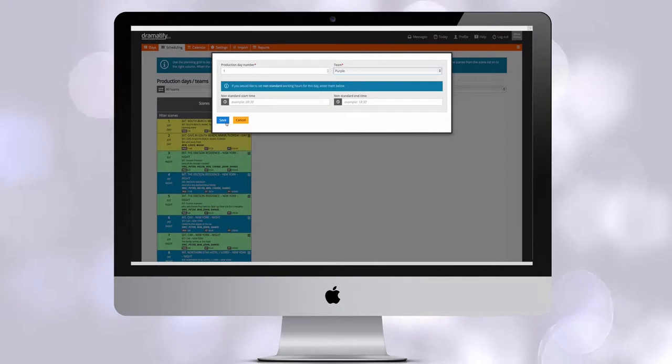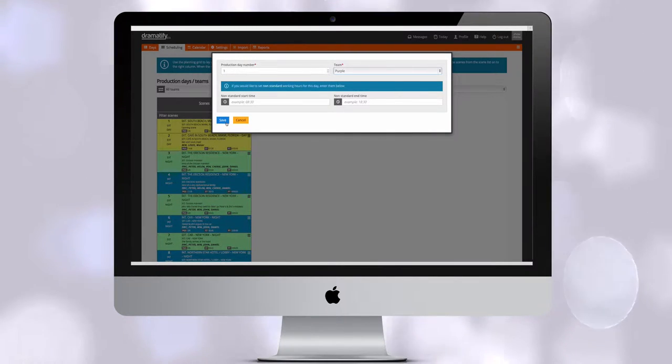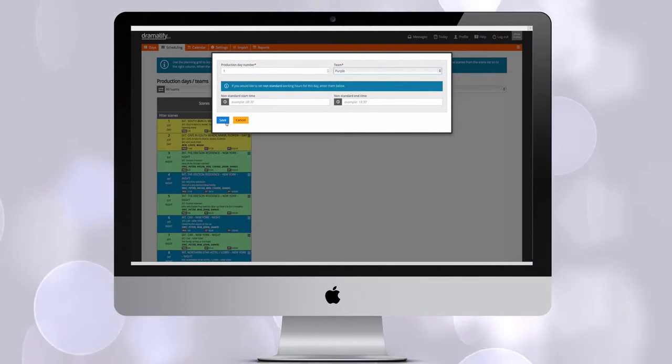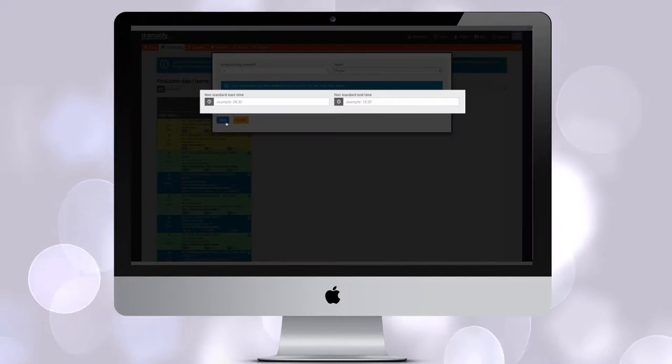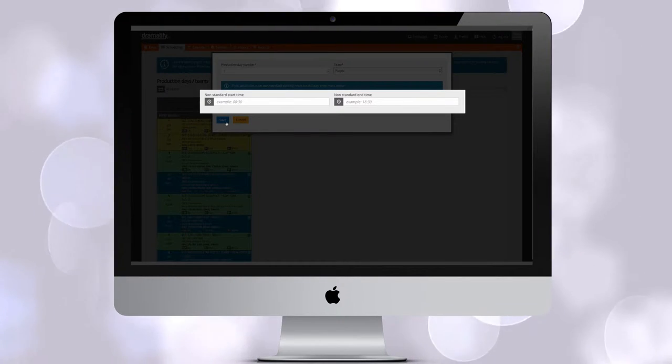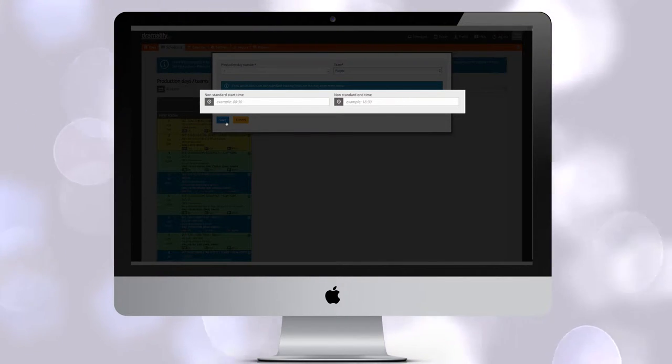Here you add the number of the production day you want to add and which team you like to schedule for. In case of a production day with non-standard working hours, like a night shoot, you can add that as well, or adjust the working hours later.